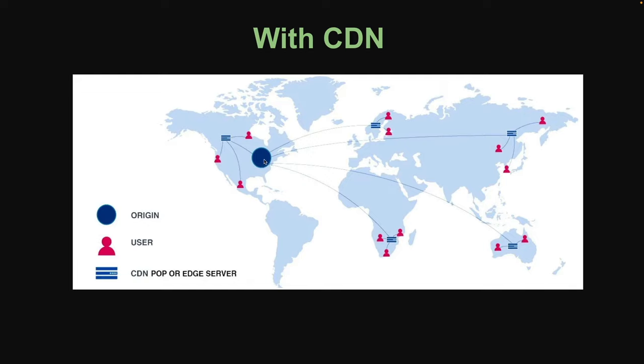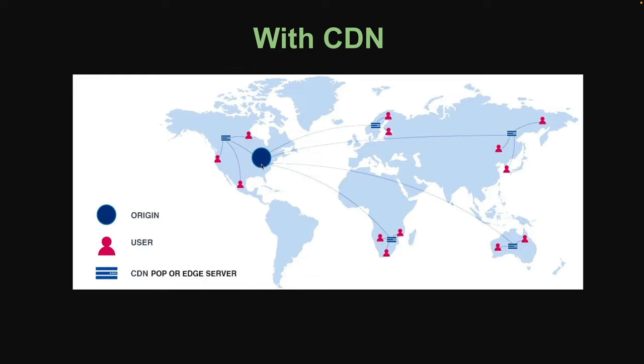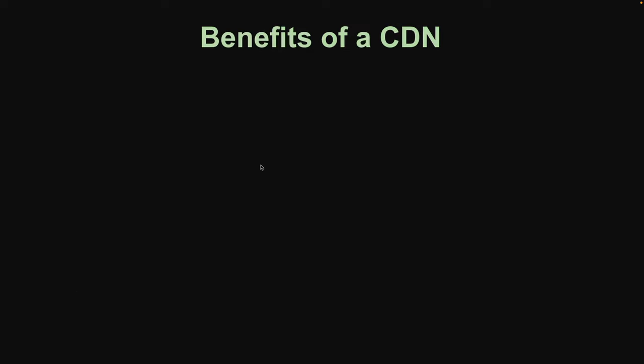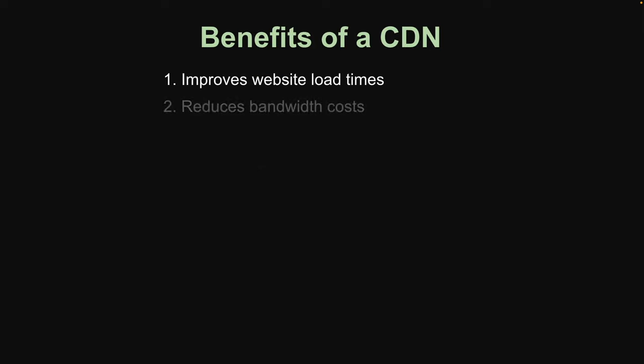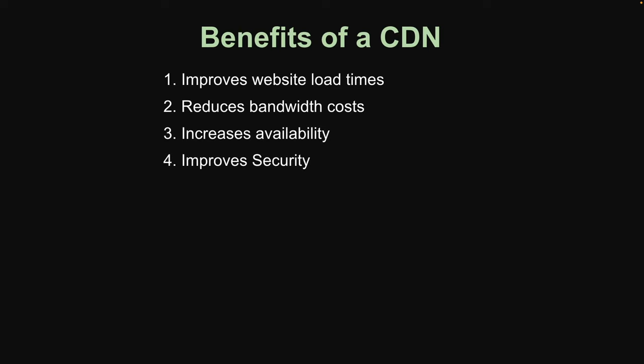Because all the requests are distributed among these edge locations. If all the requests were only being handled by one server, it could potentially overload the server and take it down. And lastly, a CDN helps prevent certain attacks like DDoS attacks because these edge locations will be able to figure out if certain requests are malicious or if a user is trying to attack our server and it will then block that request.